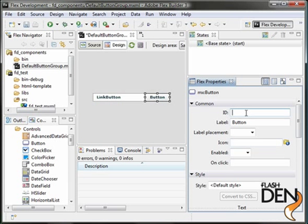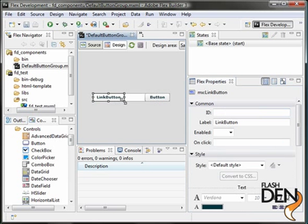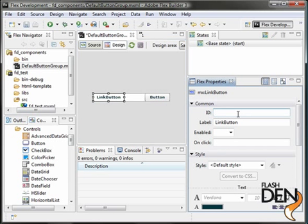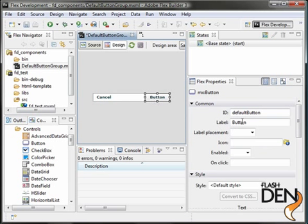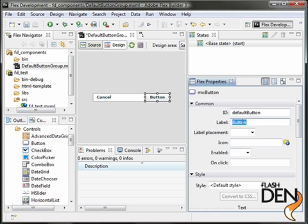So let's resize these a little bit and give them identifiable names. First, let's start with our default button. Let's call that, well, I guess just to be non-unique, let's call it default button. And our link button, let's just call that link button. Let's change the labels on these to be something more useful like cancel. And we'll call this the OK button.